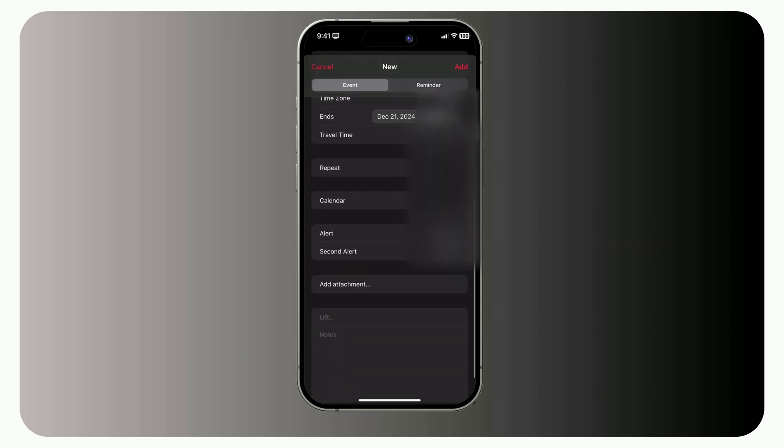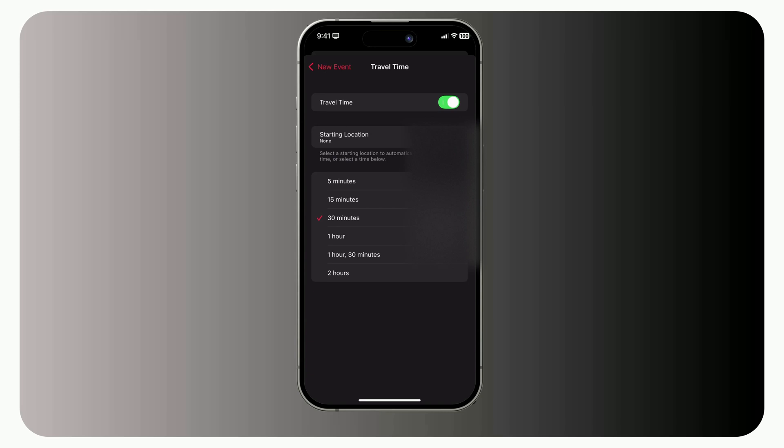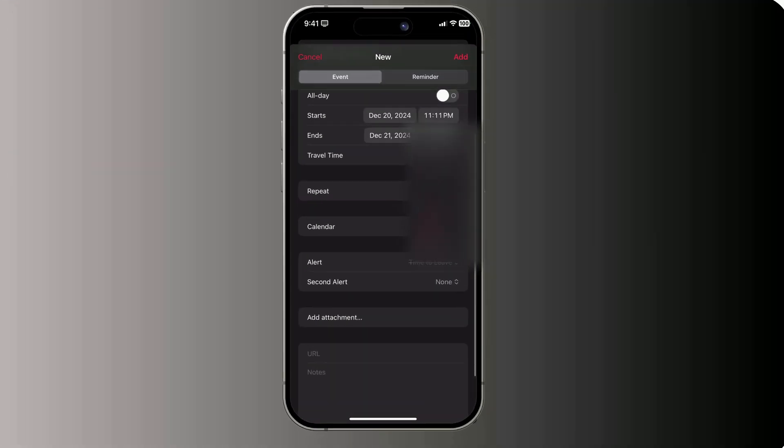Travel time. If you don't add a location, you can set this manually. If you do add a location, Calendar will calculate travel time based on driving, cycling, or public transit.